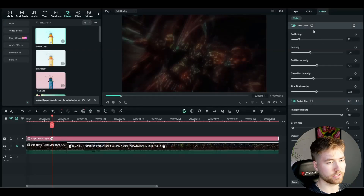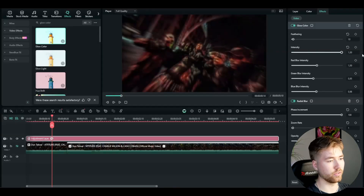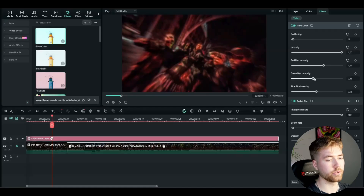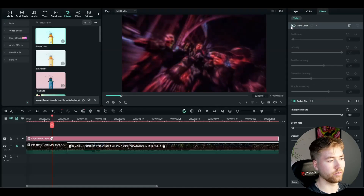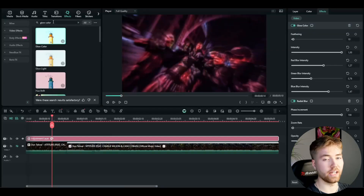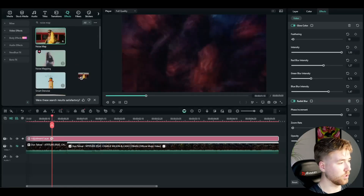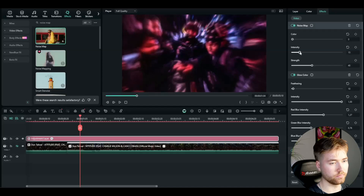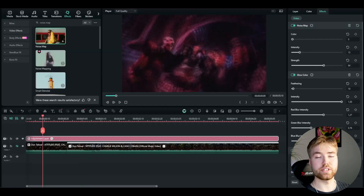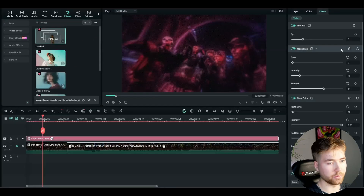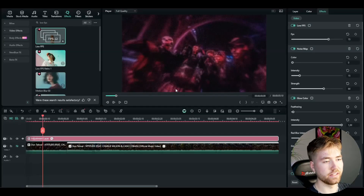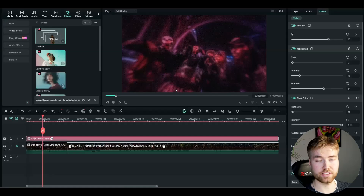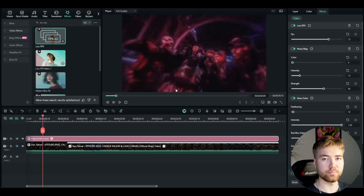Select the adjustment layer, go to effects for glow color, drag the feathering down to 10, increase the intensity to 1, and play around with the red, green and blue blur intensity — increase the red a little, decrease the green, and increase the blue. After that, add noise map: decrease the colors to 0, set intensity to around 14-15, and increase the strength to around 60. Then to create a laggy look, add the low FPS effect and set the frame rate to 15. You can add low FPS just on a certain part of your edit this way, which is much easier than rendering a specific clip.